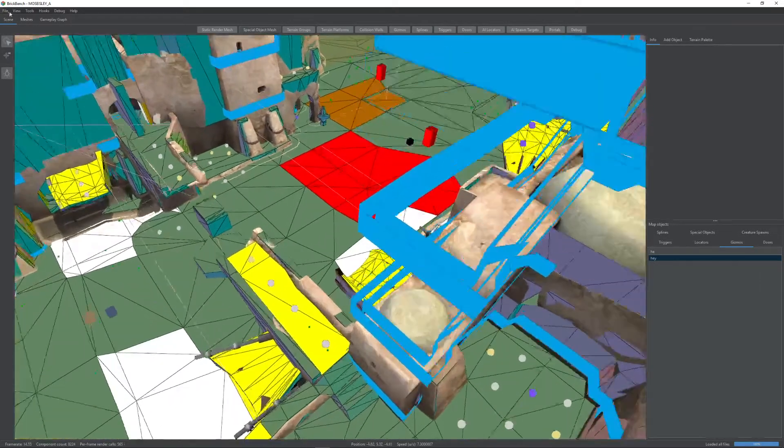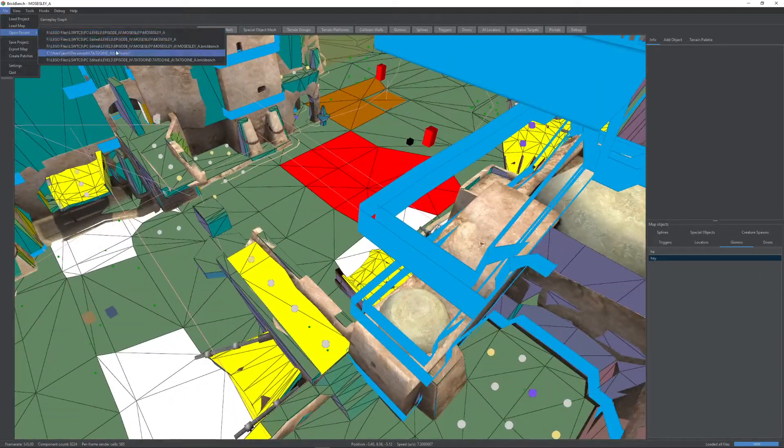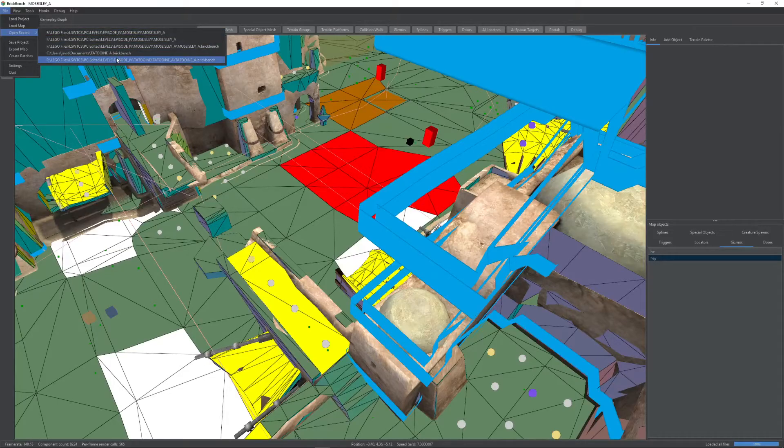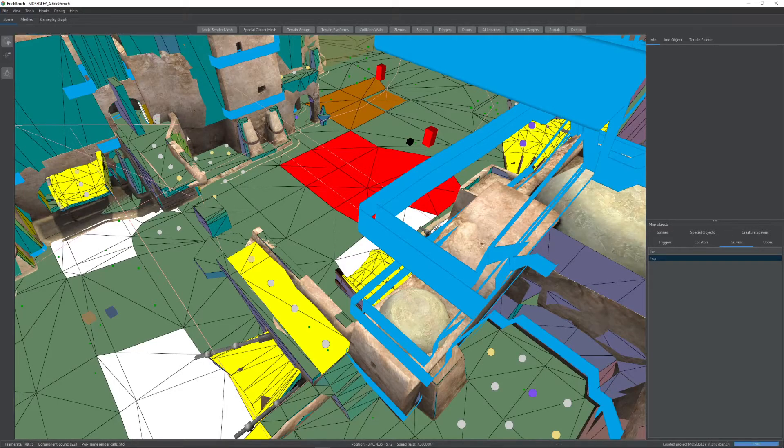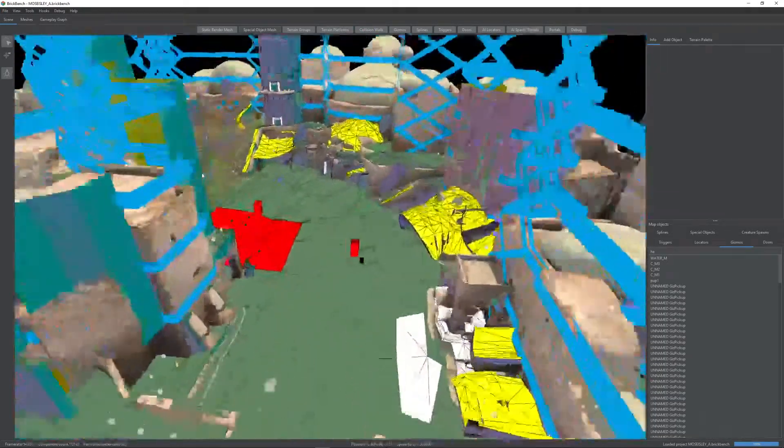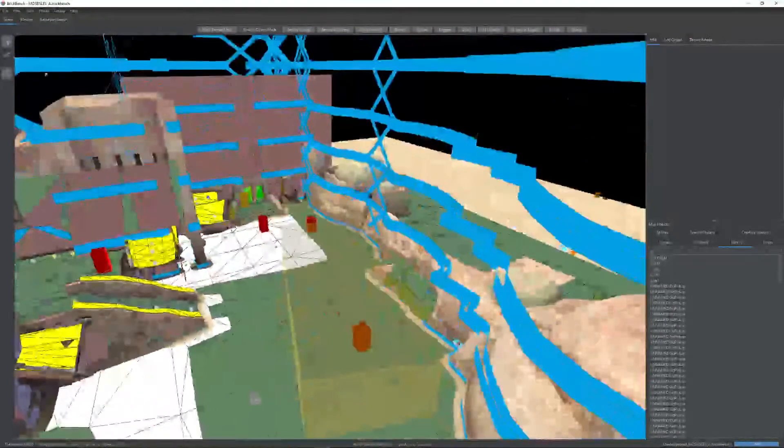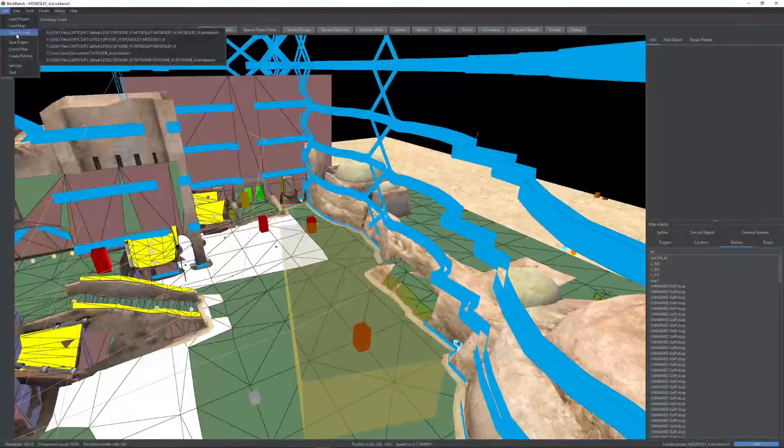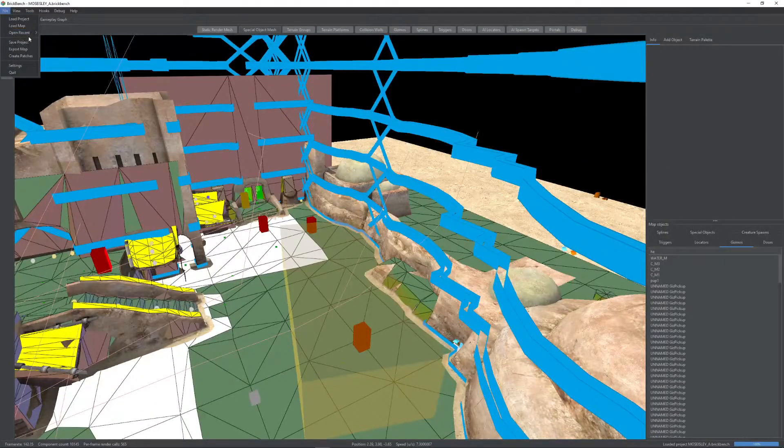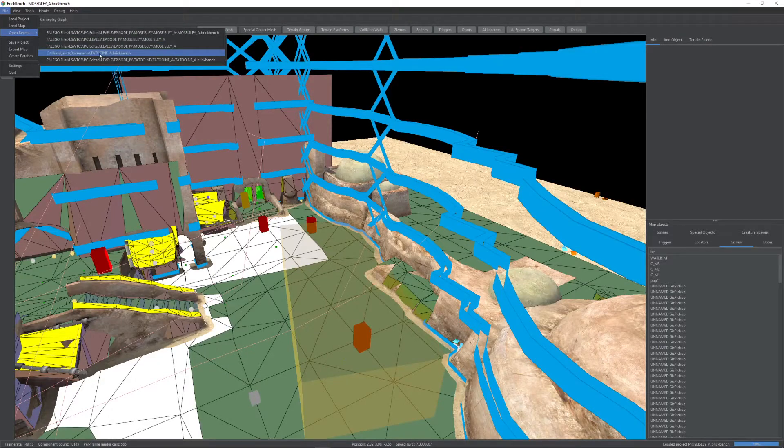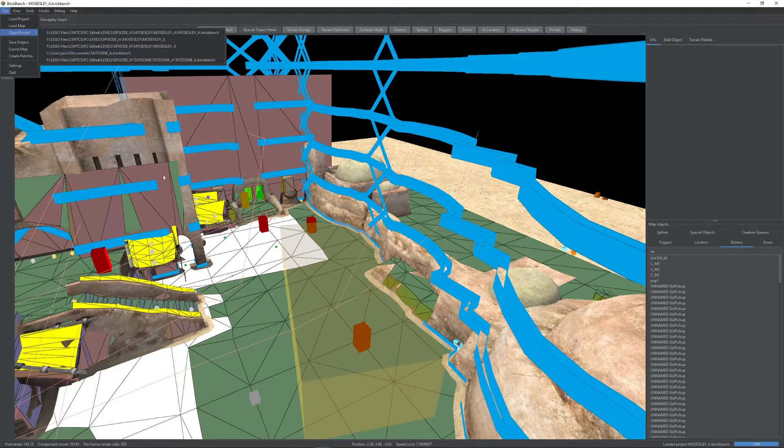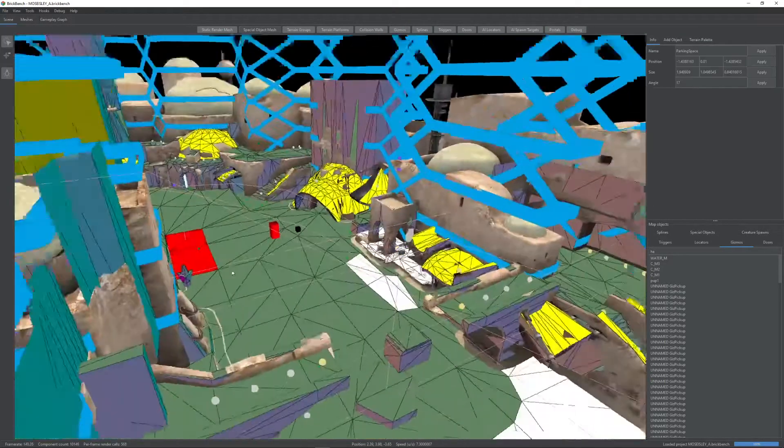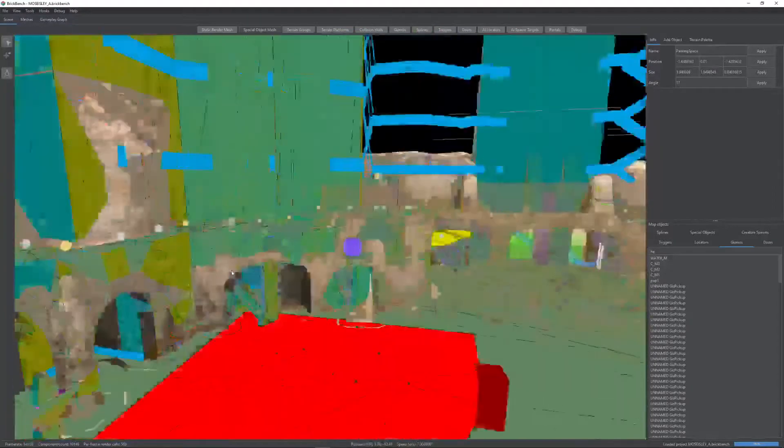So from this, we can, as you can see, we can go and open up. Let's open up TatooineA.brickbench. Actually, this is a different one that I was working on for test. You can see all the properties are there. And very importantly, this TatooineA.brickbench, for example, is not in the Tatooine directory, but it works. So that is one thing you can do.